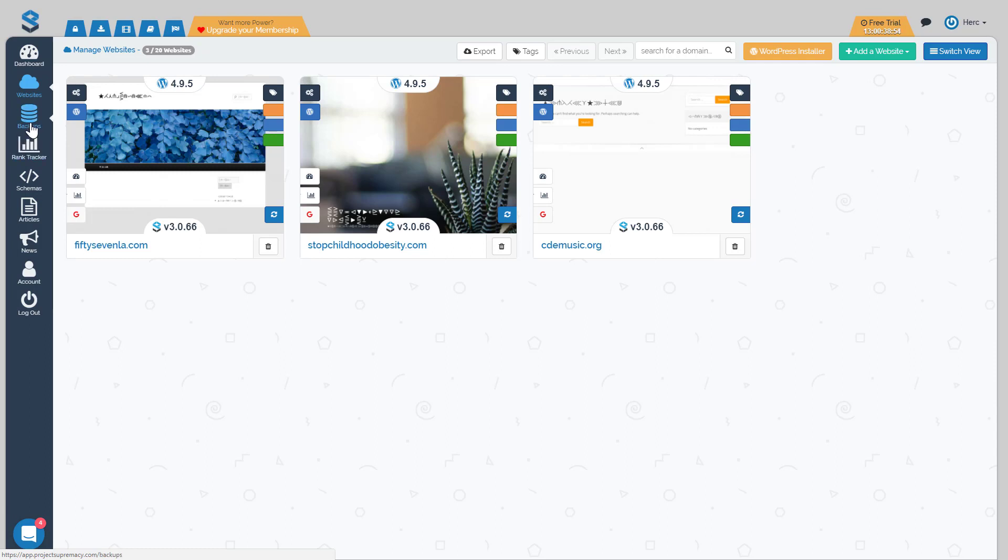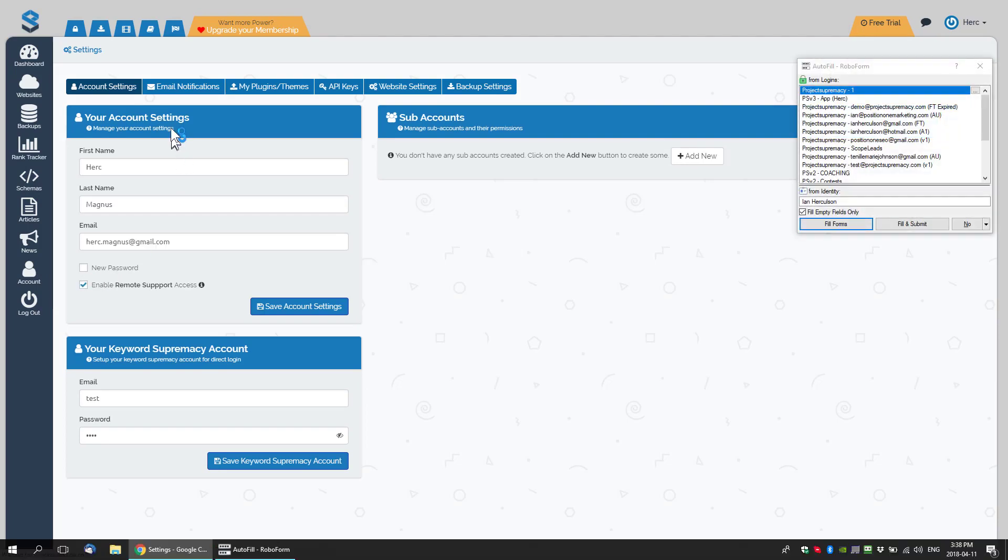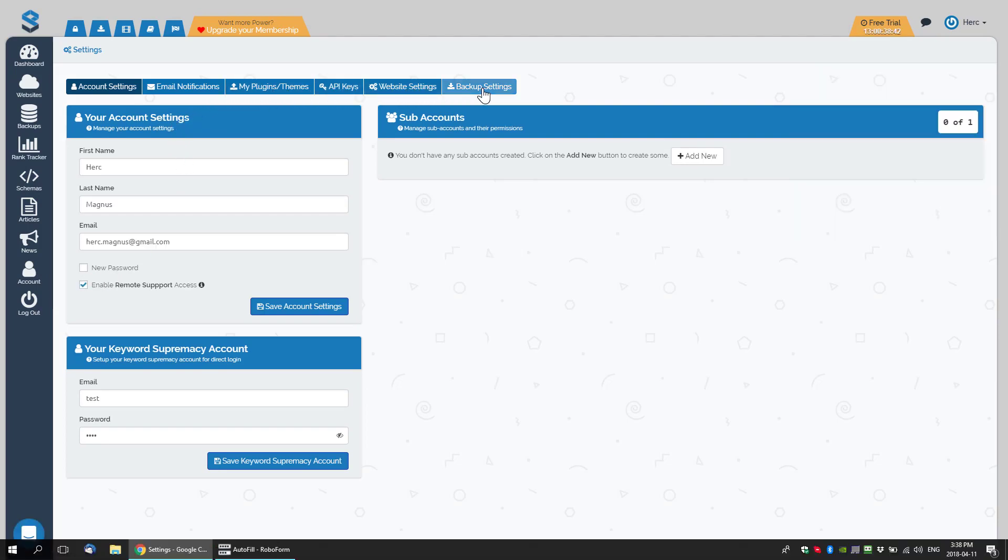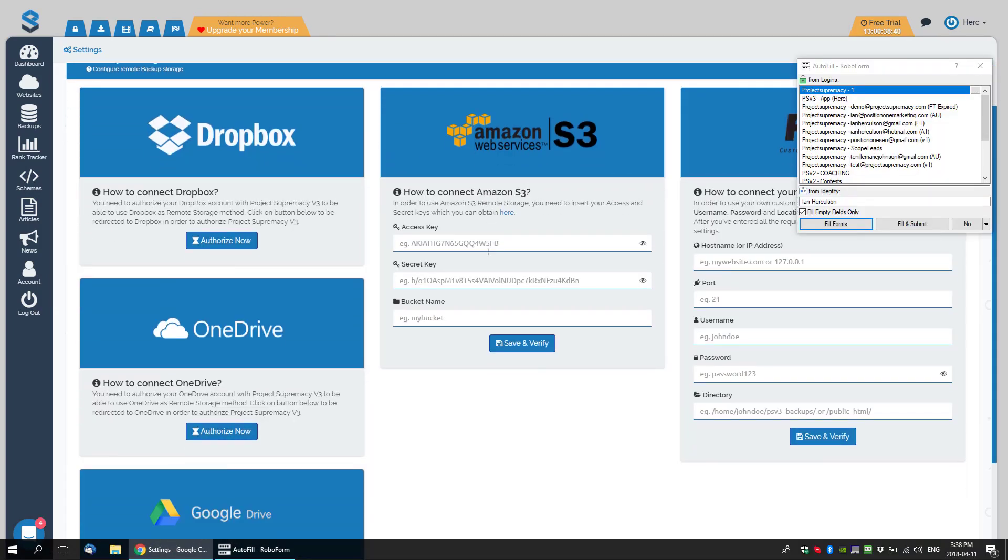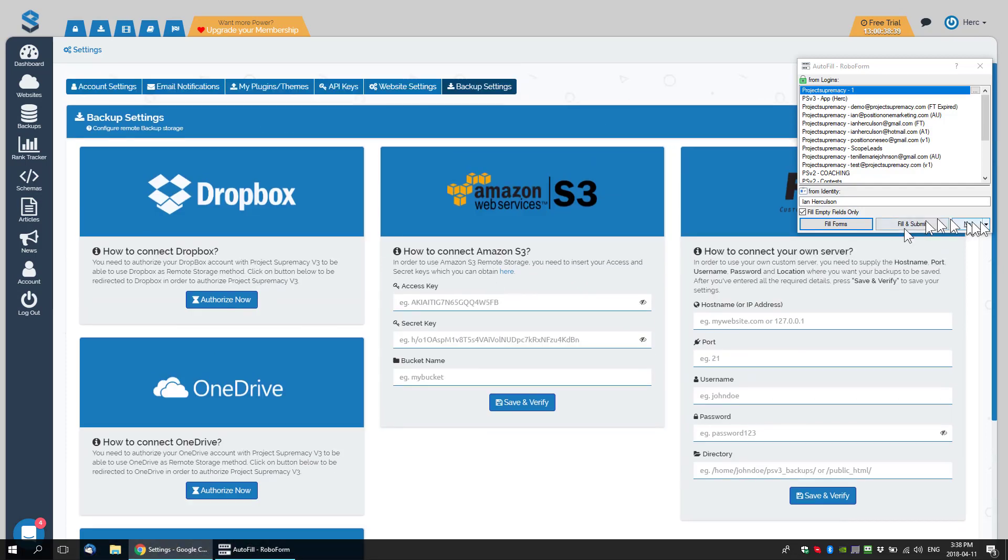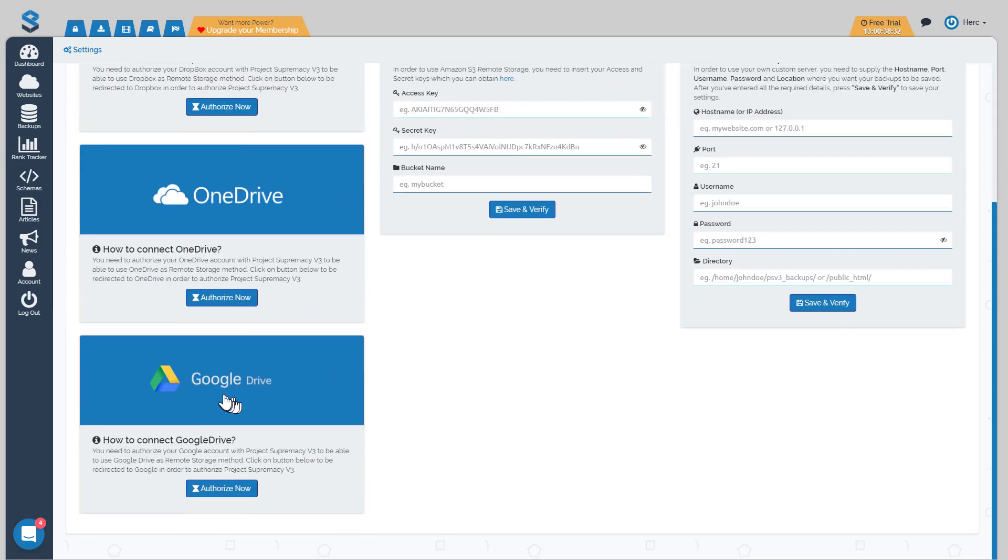So backups, the first thing you're going to need to do to set up backups is choose the place where you'd like to store your backup files. You can do that by going to your account, to your settings tab, and then scroll over to backup settings tab. You can see you have a few options here for backups. You can choose to backup with Dropbox, Amazon S3, FTP, Microsoft OneDrive or Google Drive.